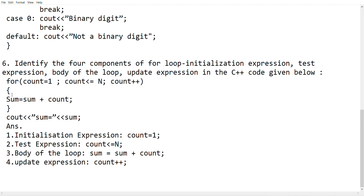This is the initialization, the test expression and the updation. If you are confused, the sum is equal to the cout. The loop body is not in the curly bracket. That is the loop body. This statement is not in the curly bracket.